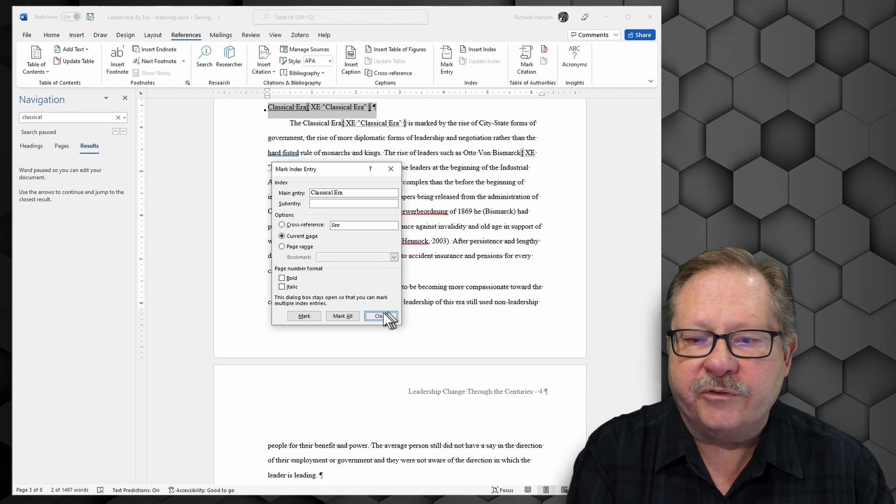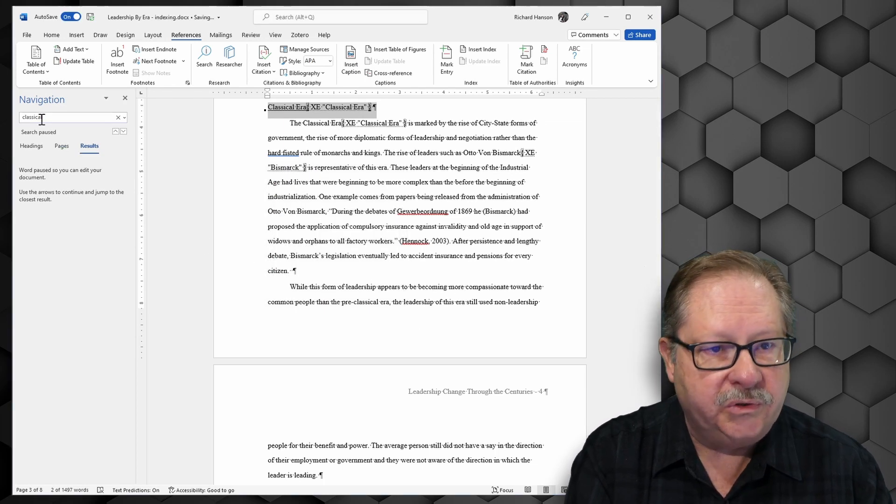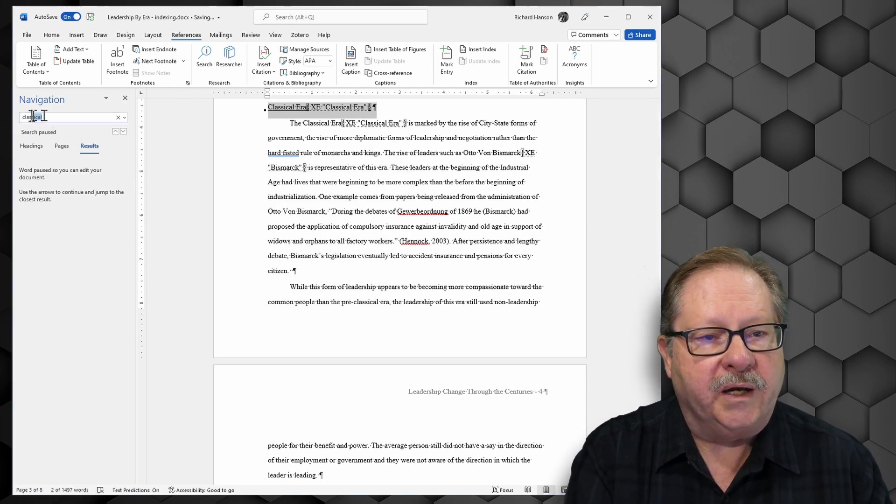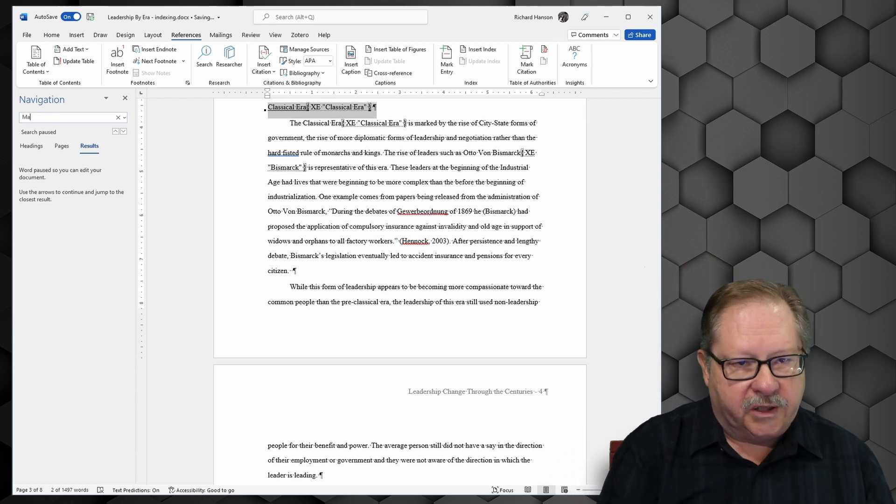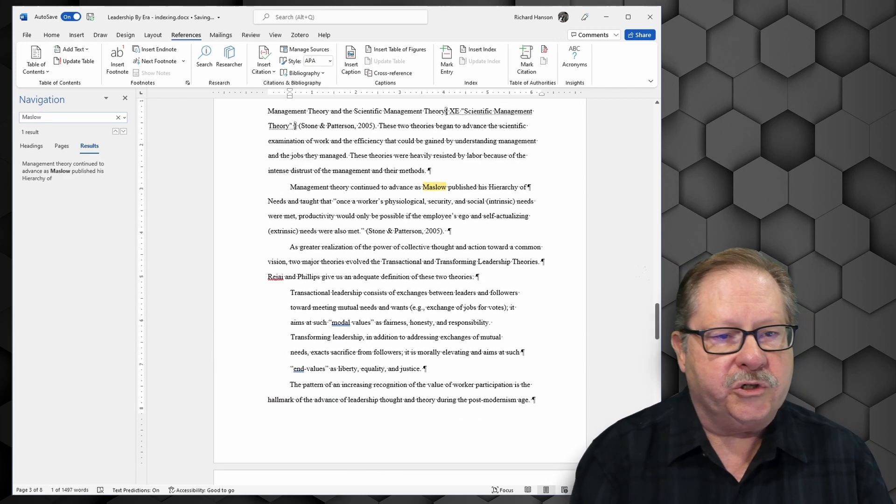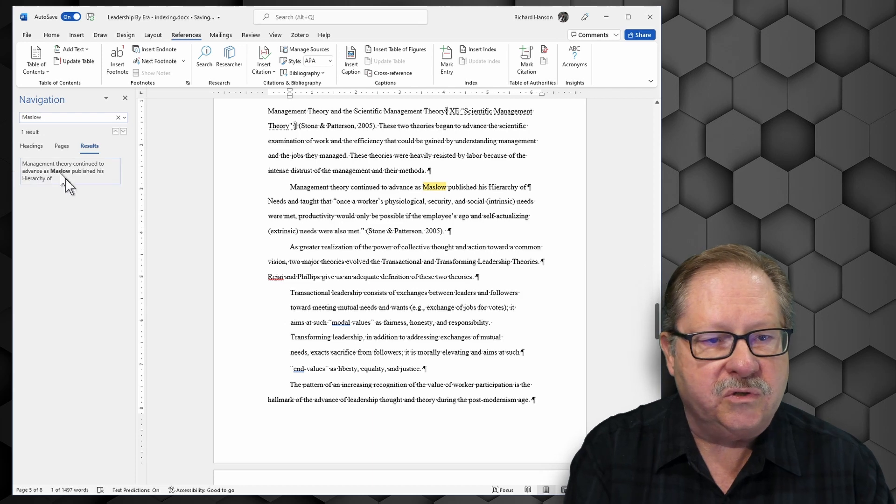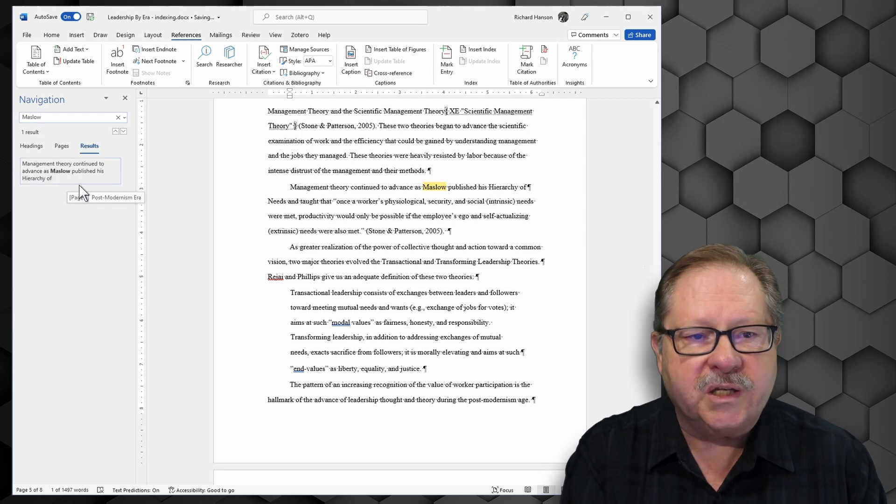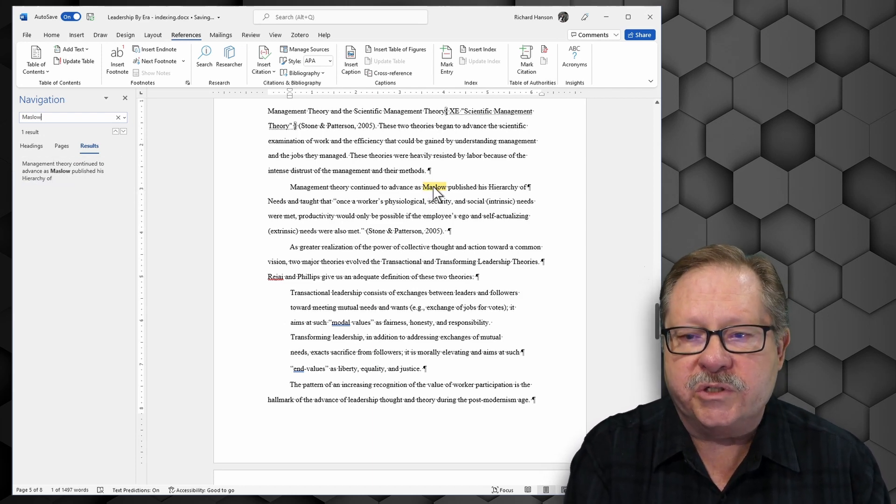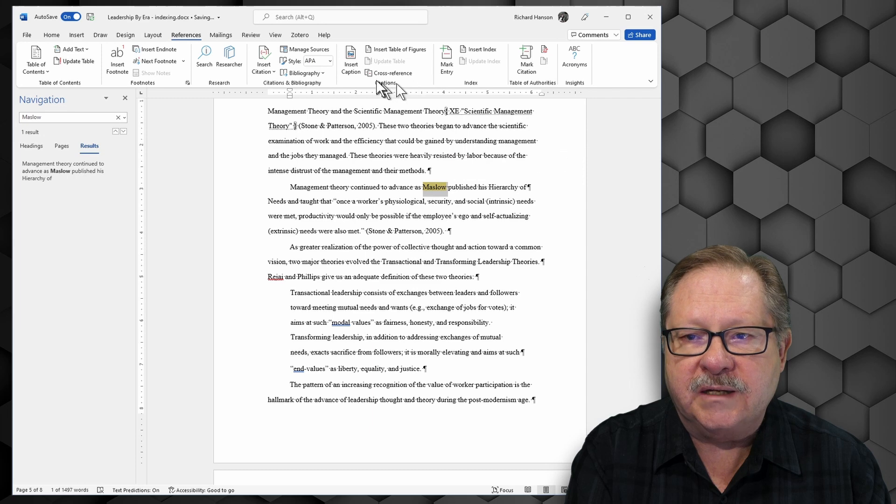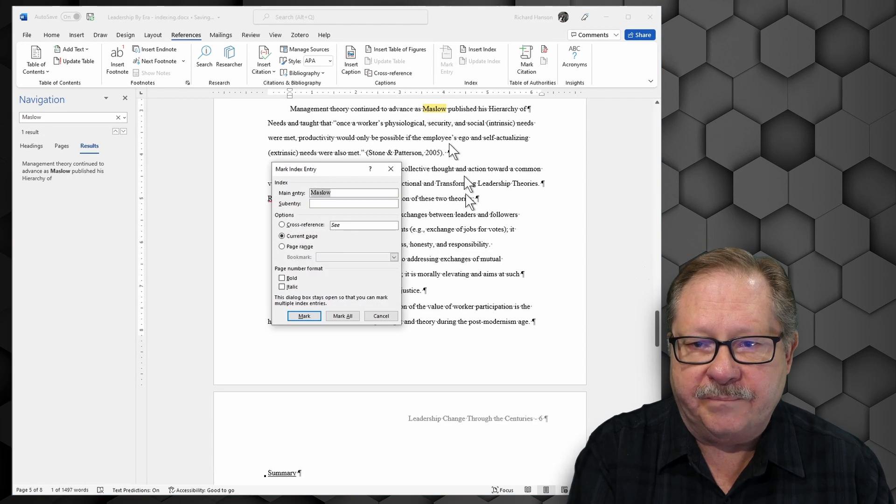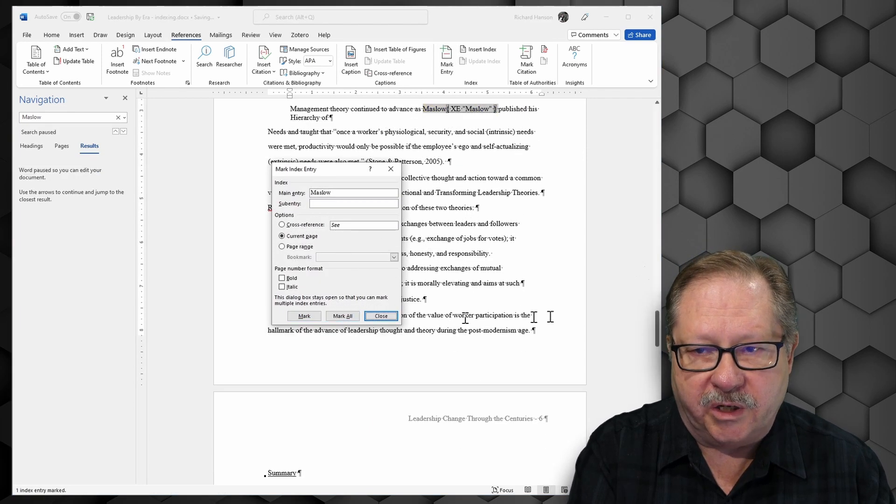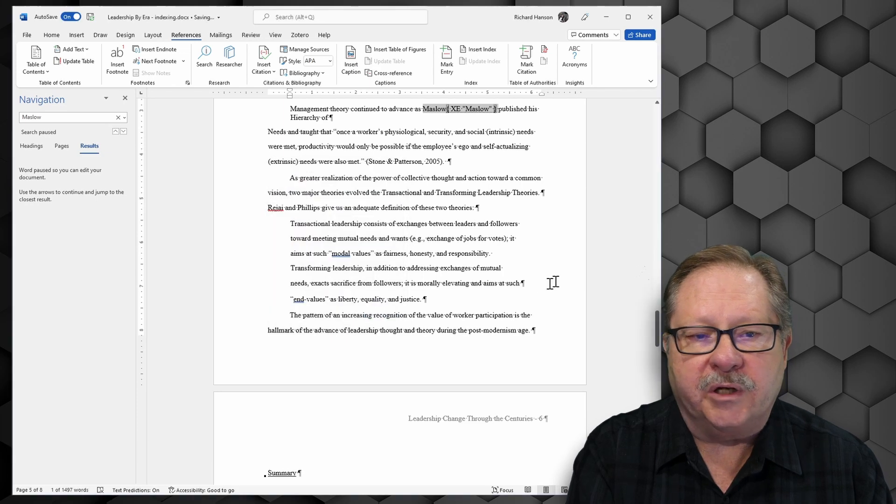Now there's another person that I want to mark here. I referenced Abraham Maslow in my paper. So I want to look at Maslow and make sure that he makes it into the index. And it looks like I only have one result which is interesting. And I'm going to mark that entry. And I'm going to click mark all just in case and I'm going to close.